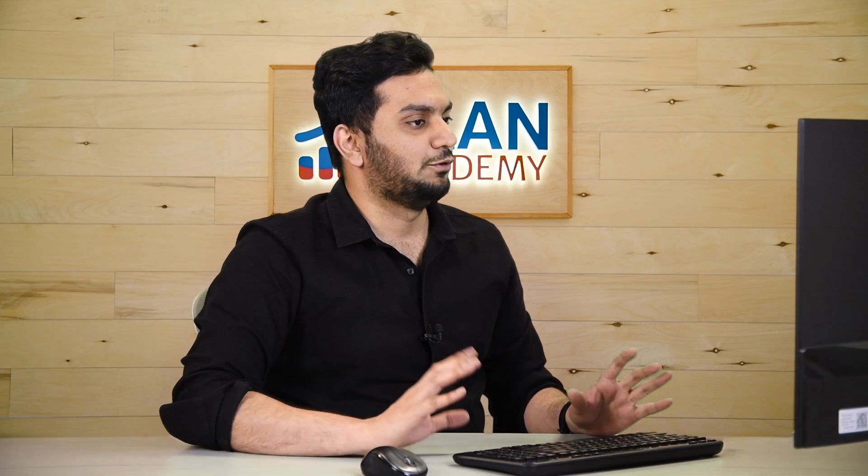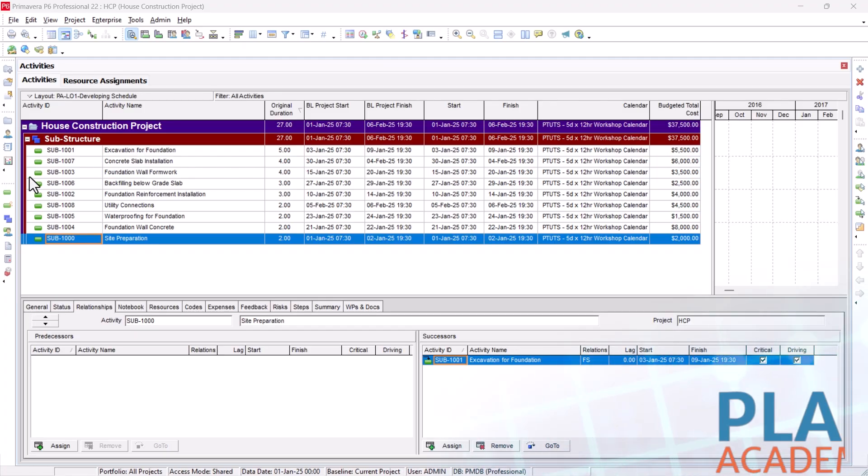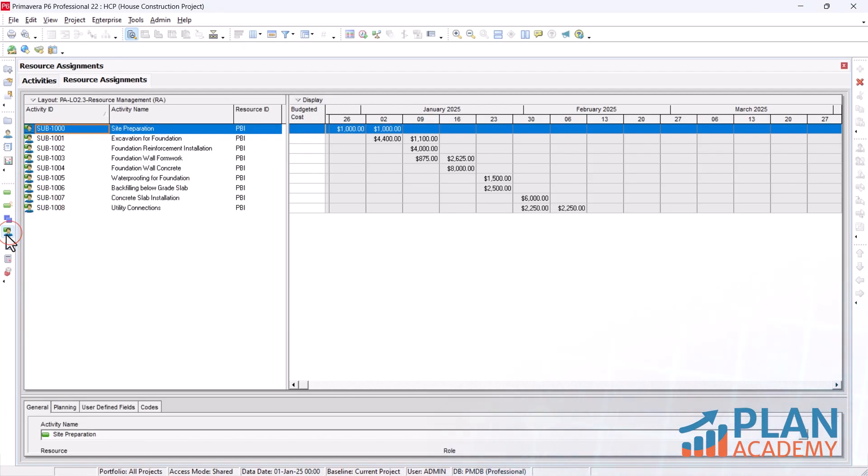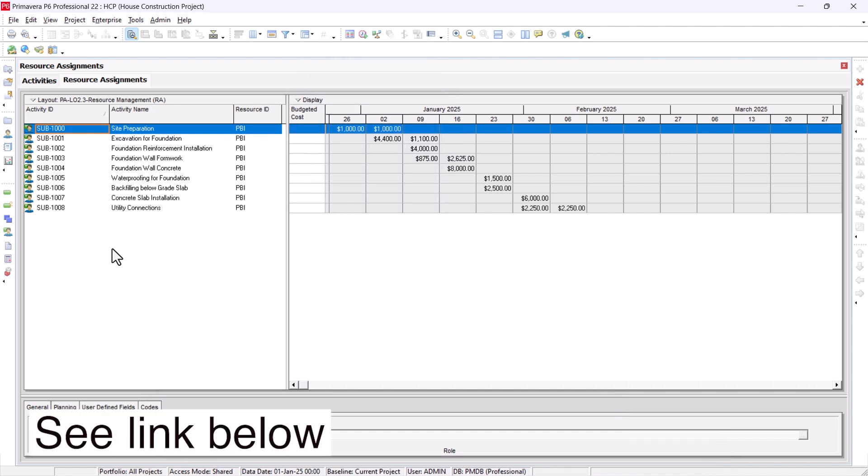Once you have loaded the cost to your P6, we'll go to resource assignment here. You can see here under the resource assignment, I have aligned my sheet in a certain way. You have to align your sheet also in this way if you have a different project, or we have files in the blog post below. You can go to the files and follow along with it.